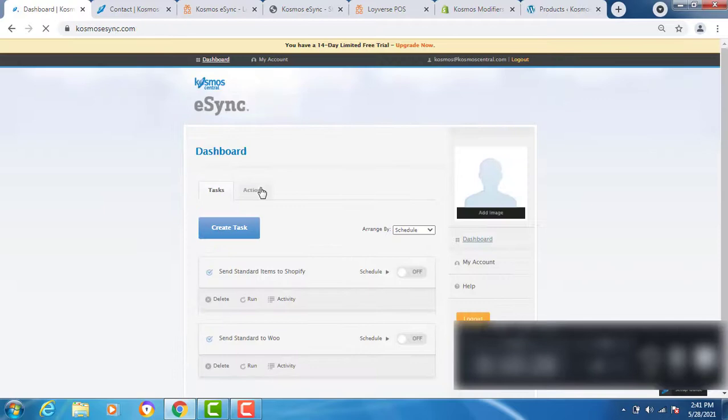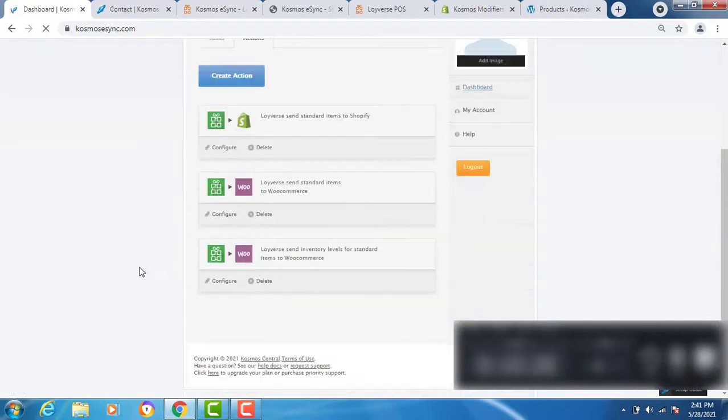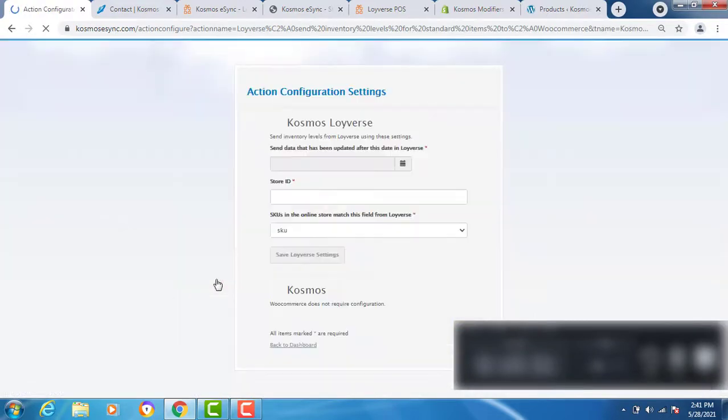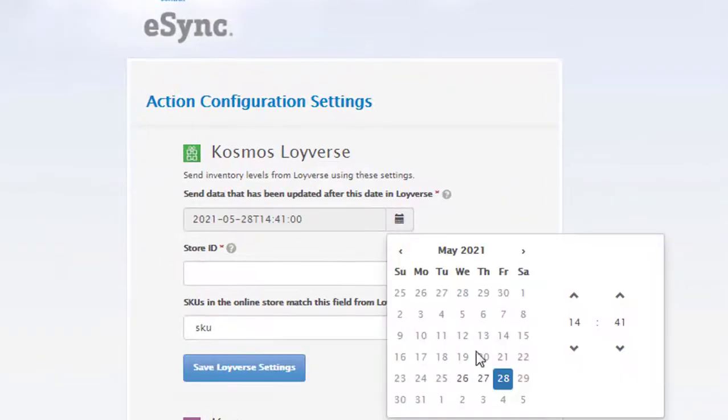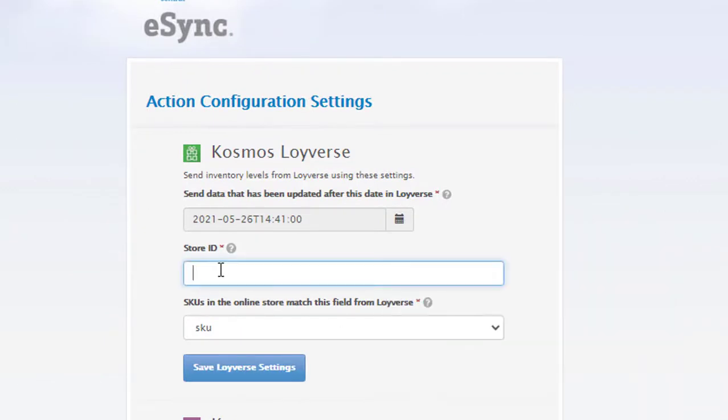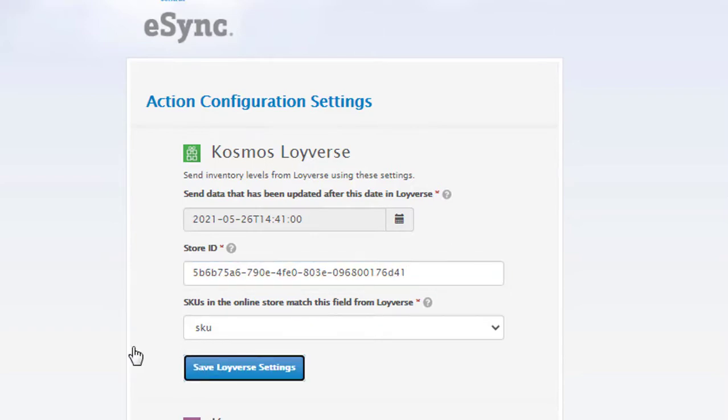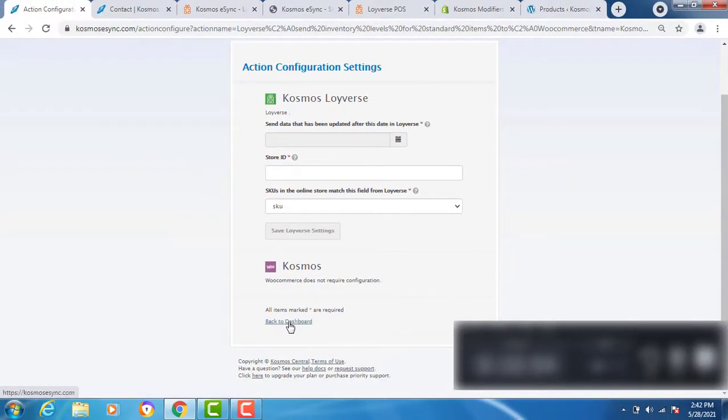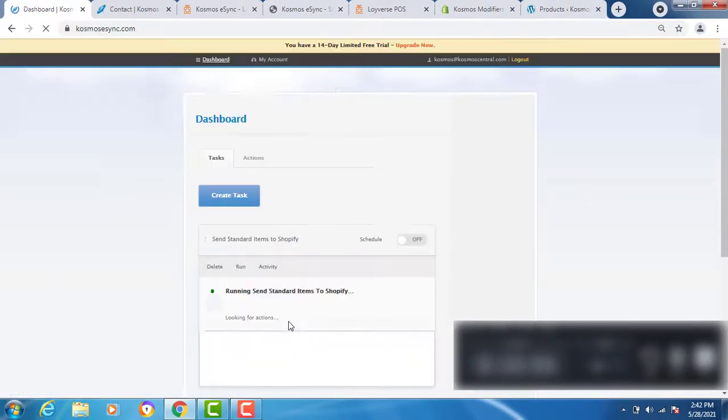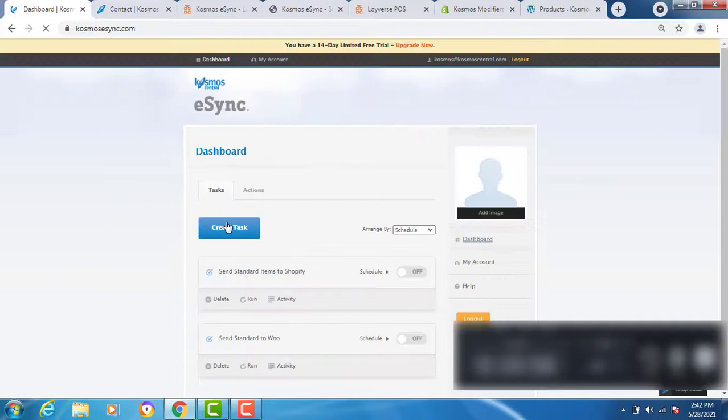Let's go back a couple days. Go to store ID and SKU. Save. Now create task.